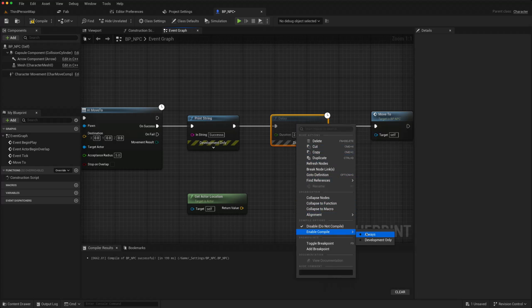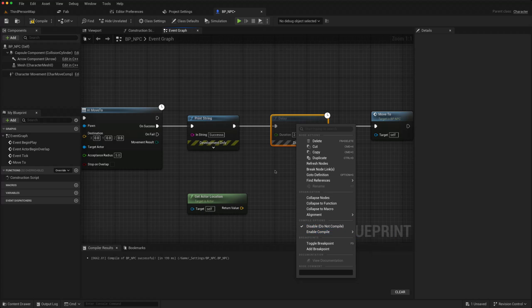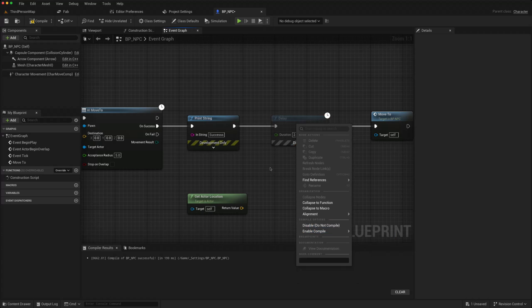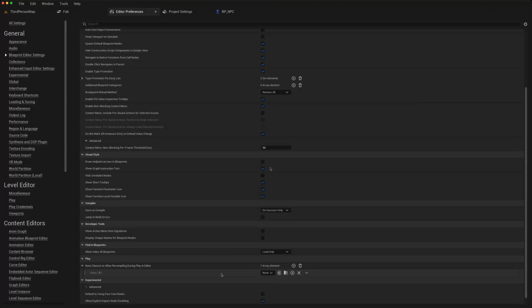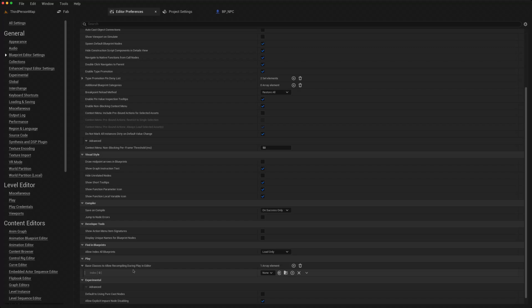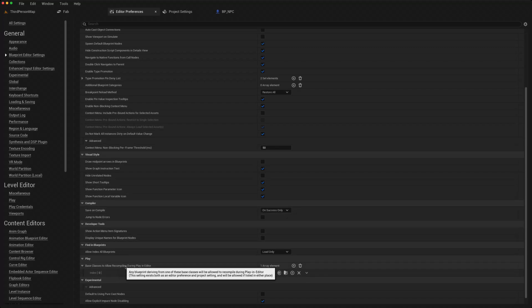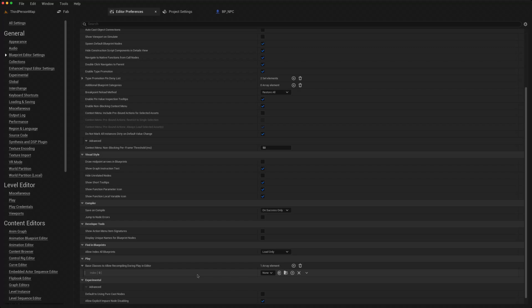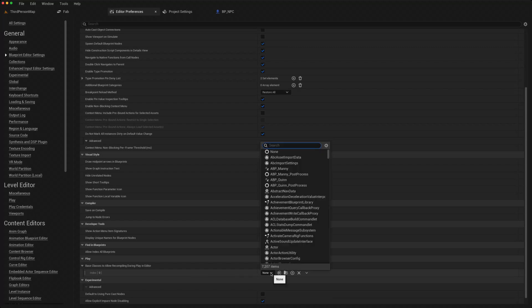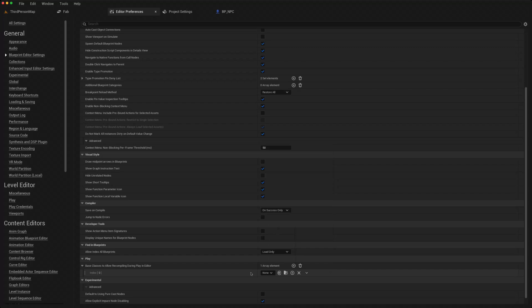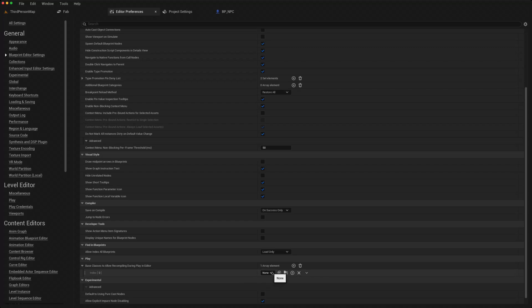There is also a setting in the same blueprint editor settings which allows you to choose classes which can be recompiled during play. You can choose any of these classes, and while you're playing you can jump out of PIE and make changes, recompile, and they should be pushed through to the editor. But your mileage will vary on that; you can only do simple things.